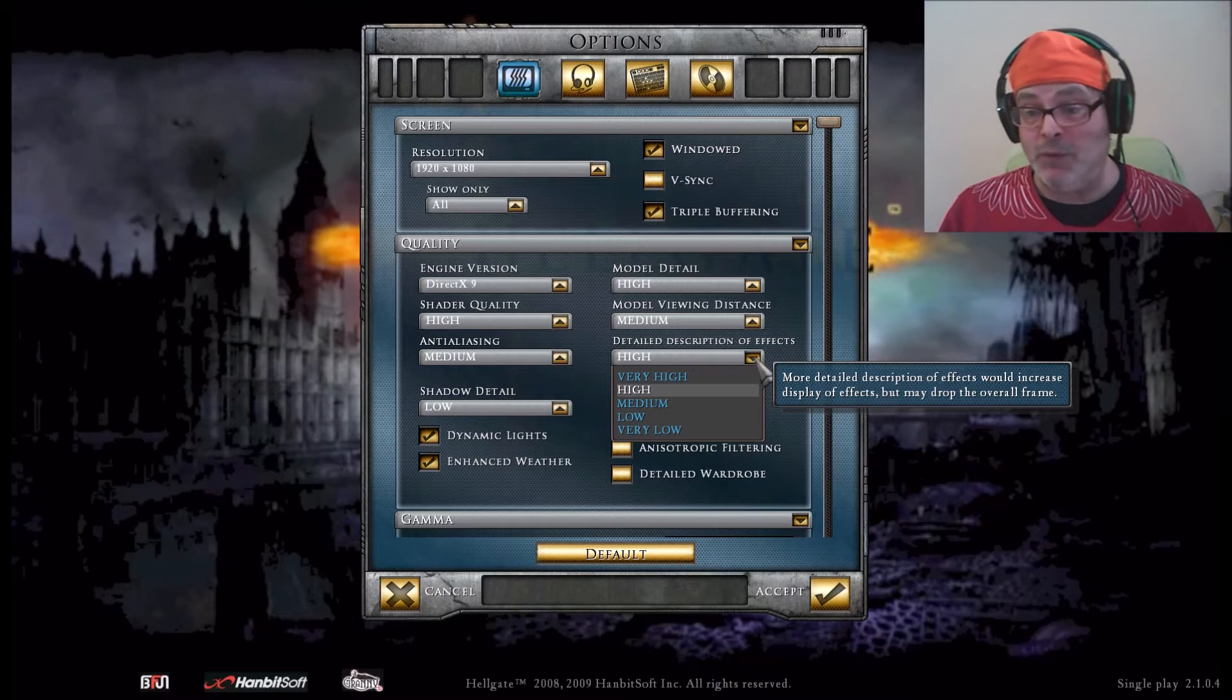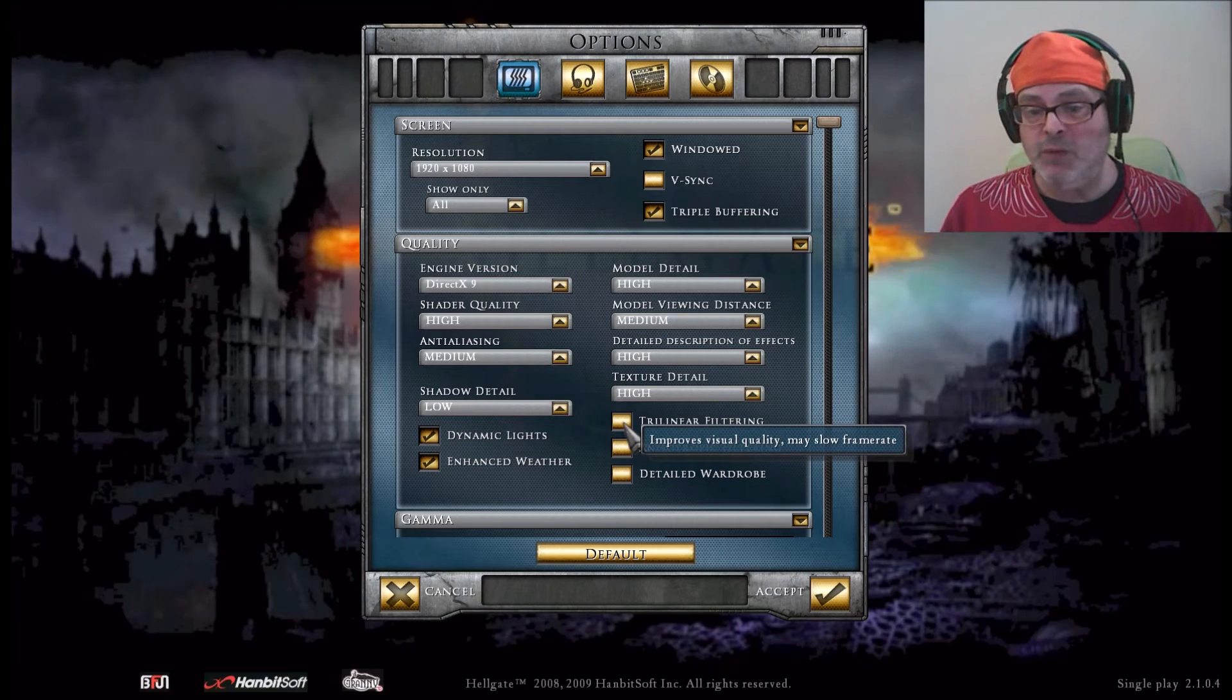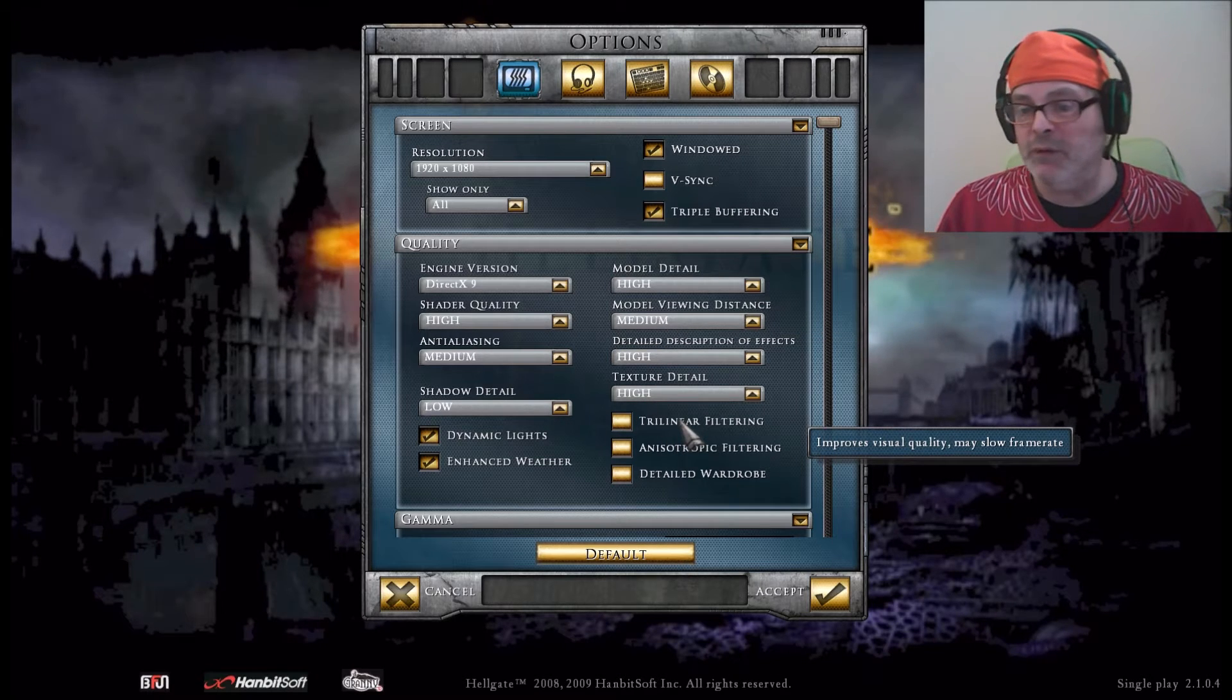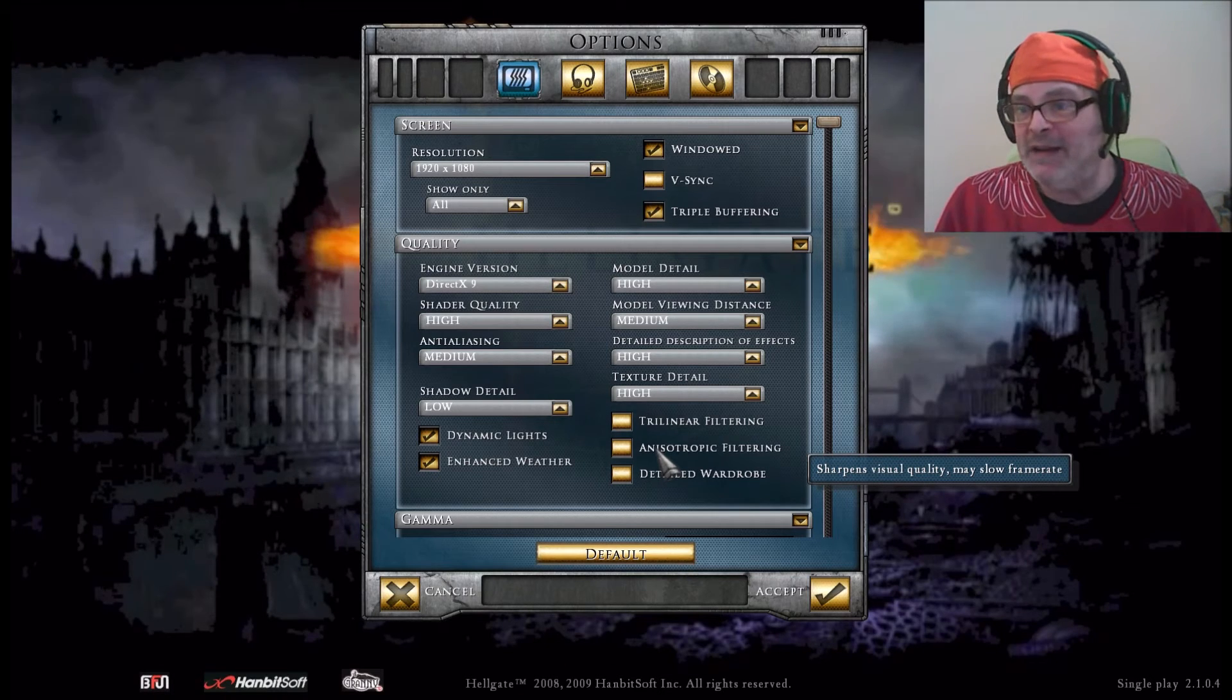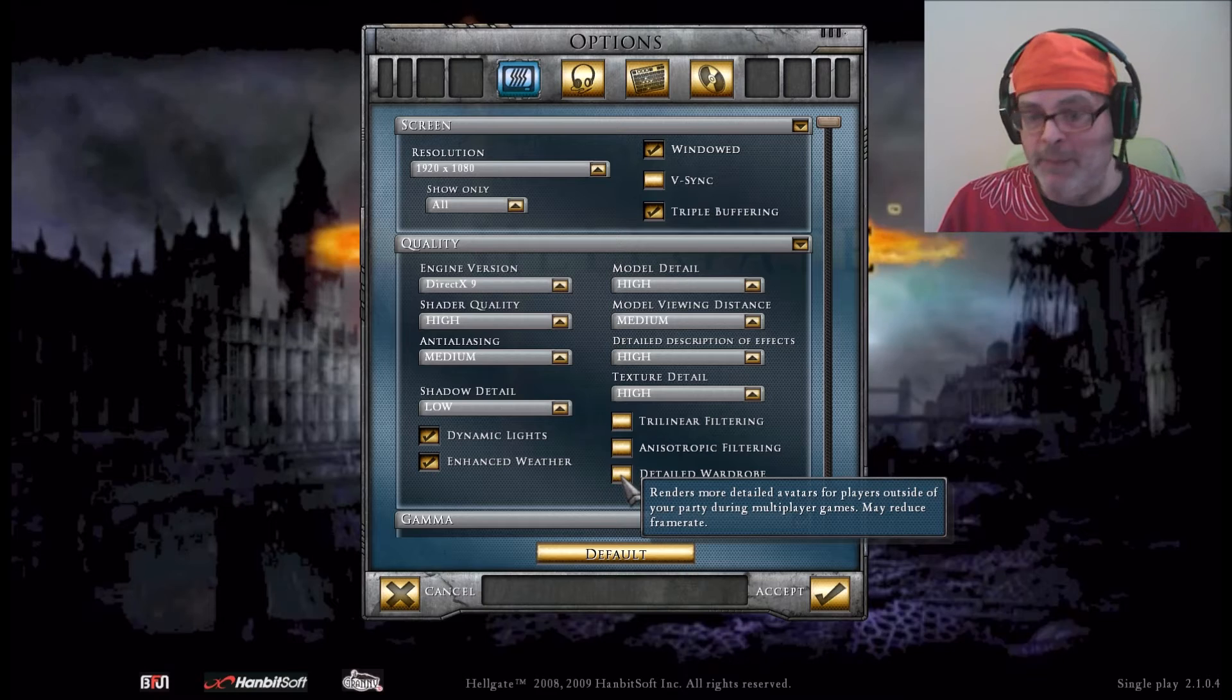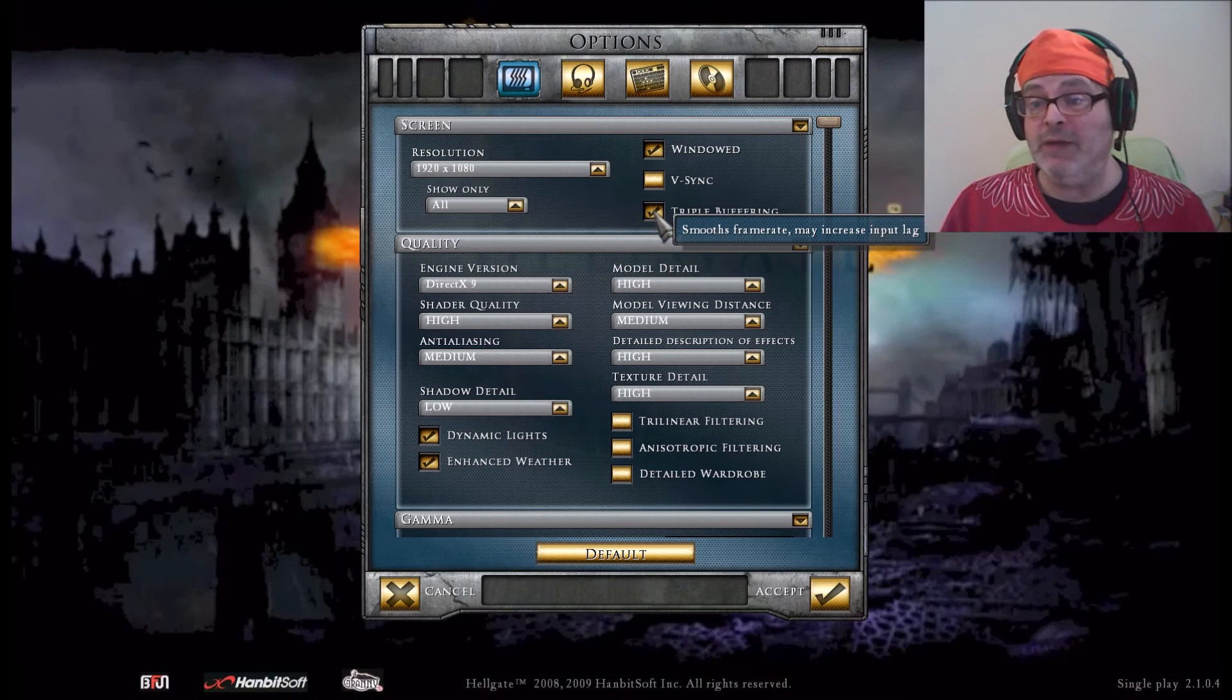We'll leave this here. This improves visual quality - with the model detail and everything else, I don't think the trilinear filter was doing anything for me, as well as the sharpens visual quality. Again, everything is in high detail which I think is perfectly fine. You definitely don't need to be looking at other players because it is a single player game, so just leave it at zero.